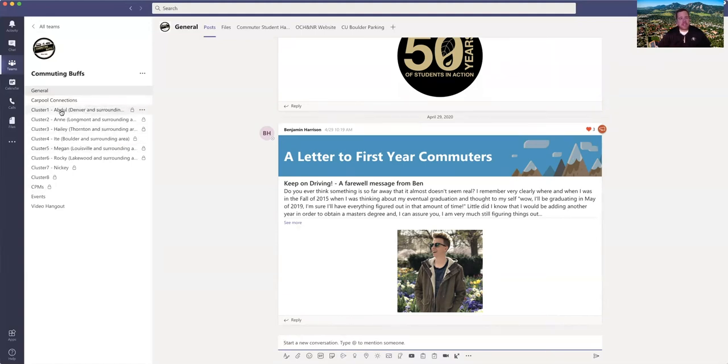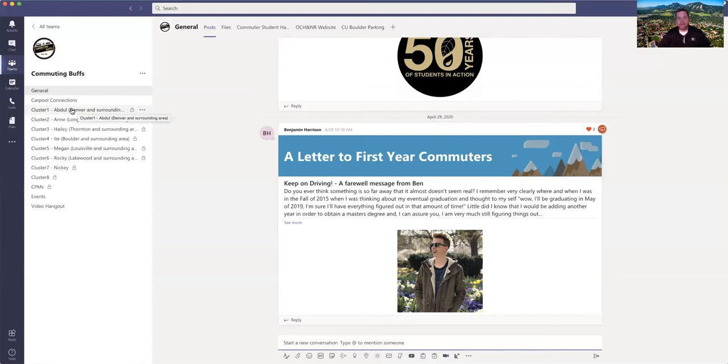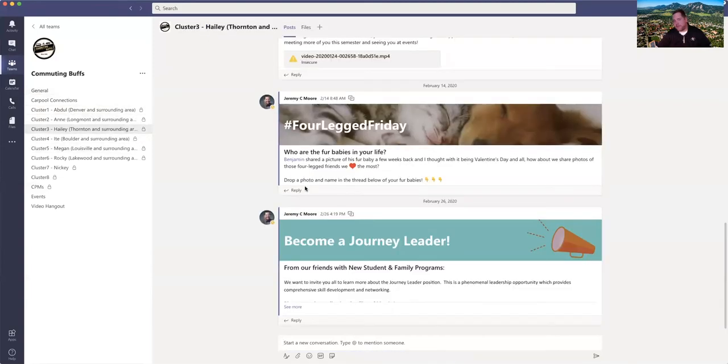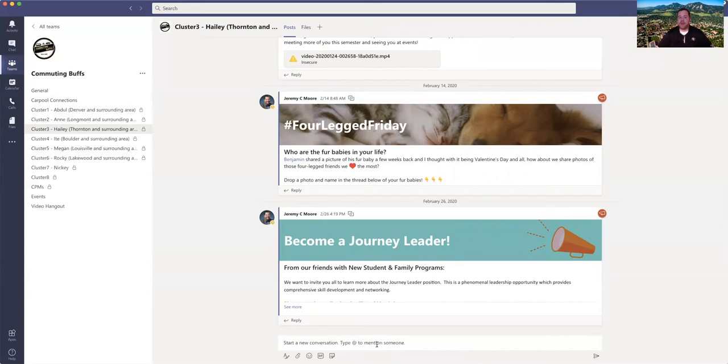Each student's going to be assigned to a cluster channel and these are going to look different this coming year because we'll have different commuter peer mentors, but in the past we've had these organized by location. This year we're most likely going to have these organized by college. You'll be assigned to a cluster and you'll only be able to see your cluster. This is a smaller group of students, usually about 40 to 50 students. Similar to that main channel you can do discussions in here as well, but only the folks in this individual channel are going to be able to see your interactions.